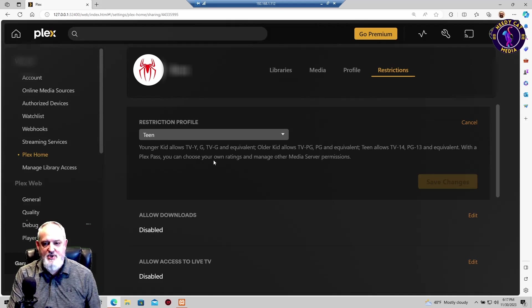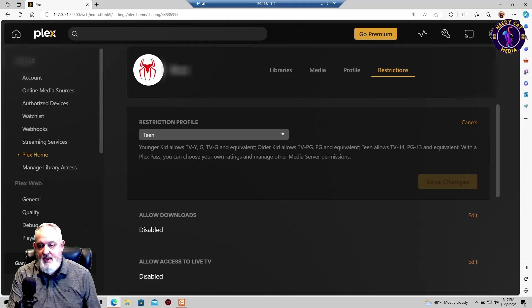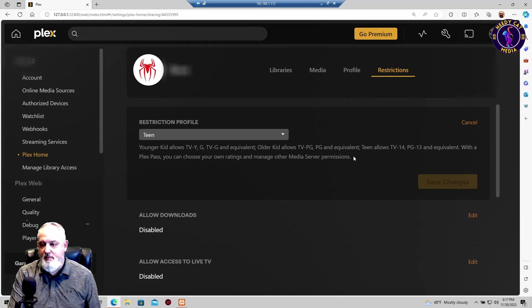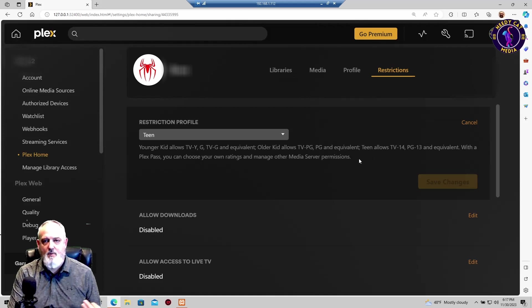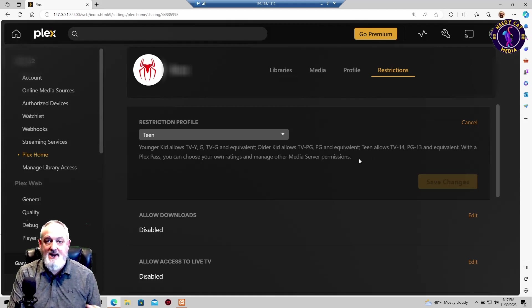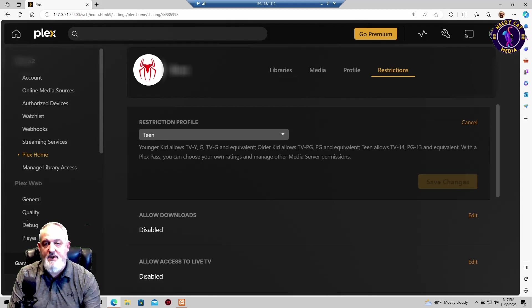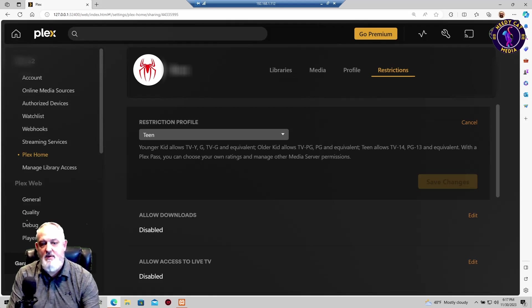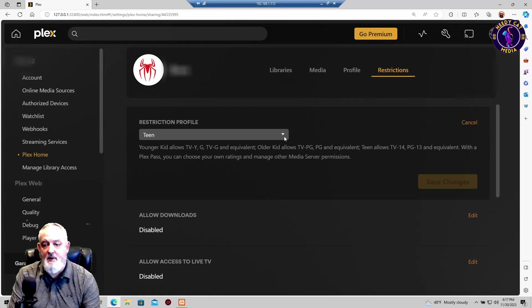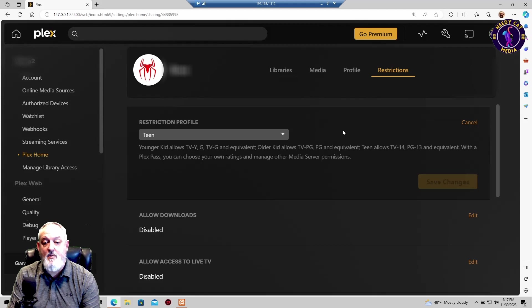Outside of that, with a Plex Pass, you can choose your own ratings and manage other media server permissions. We're going to bypass that. I don't have a Plex Pass. It's pretty cool that you're able to come in here and determine what they can watch.